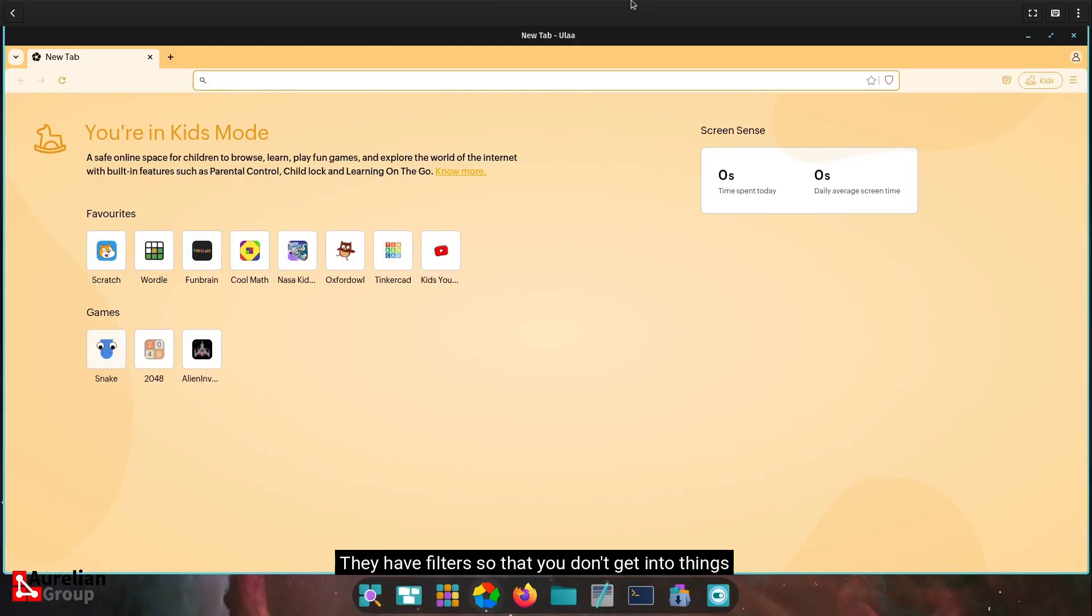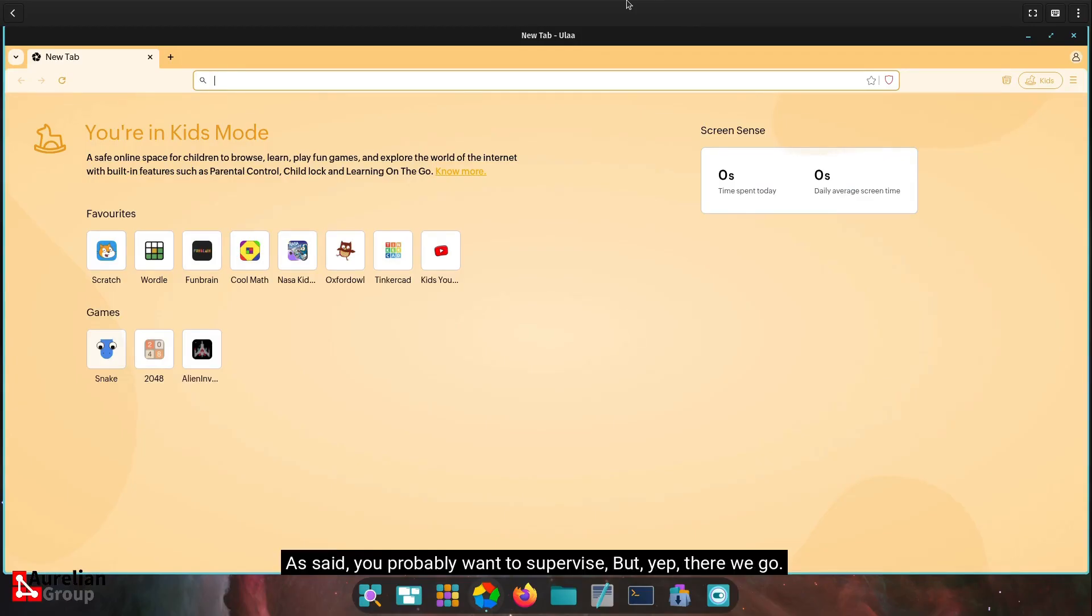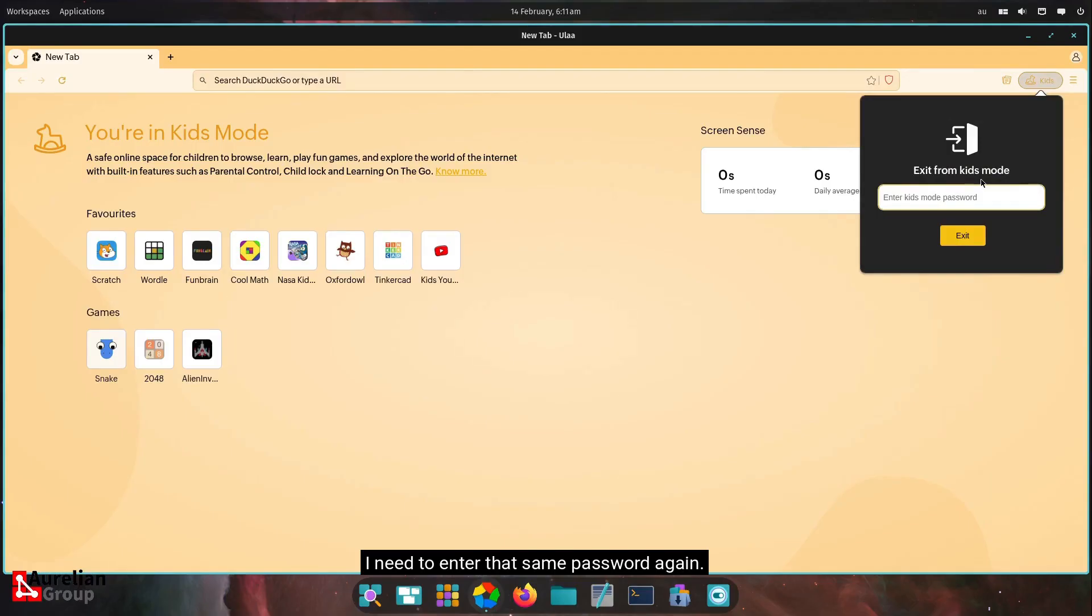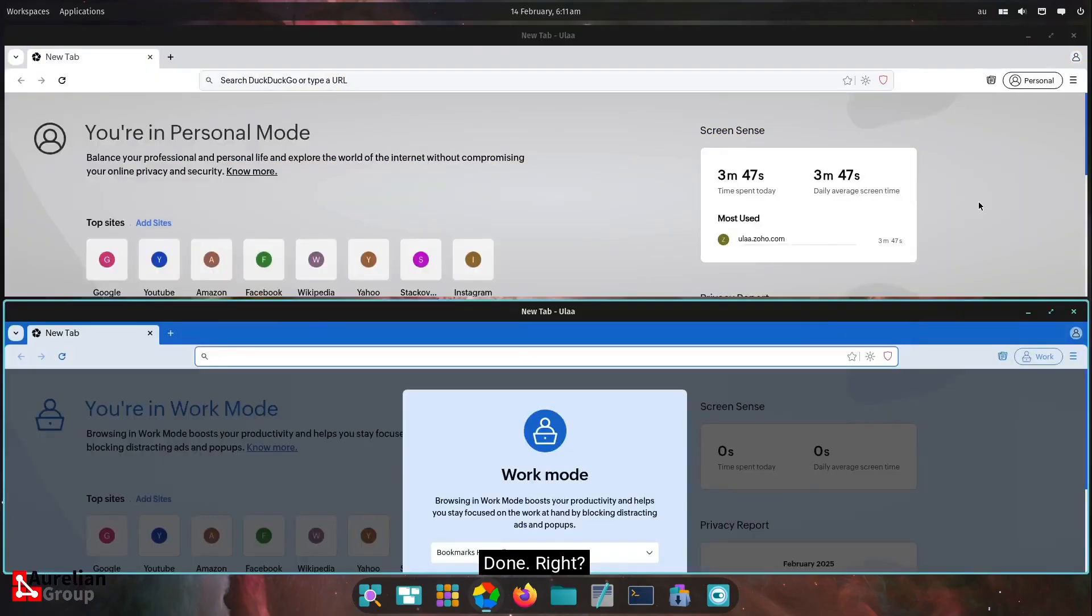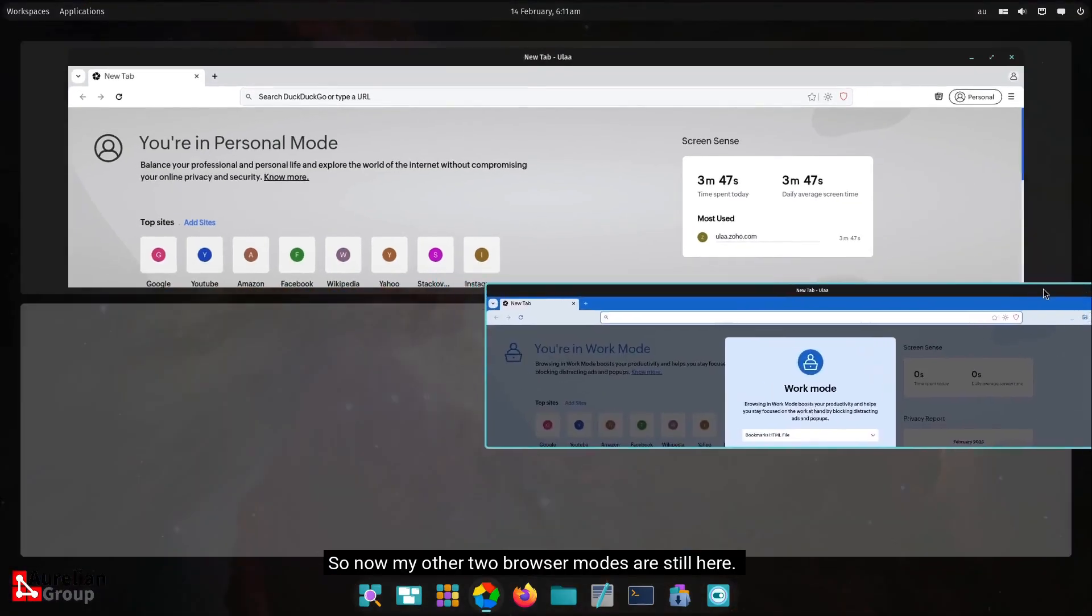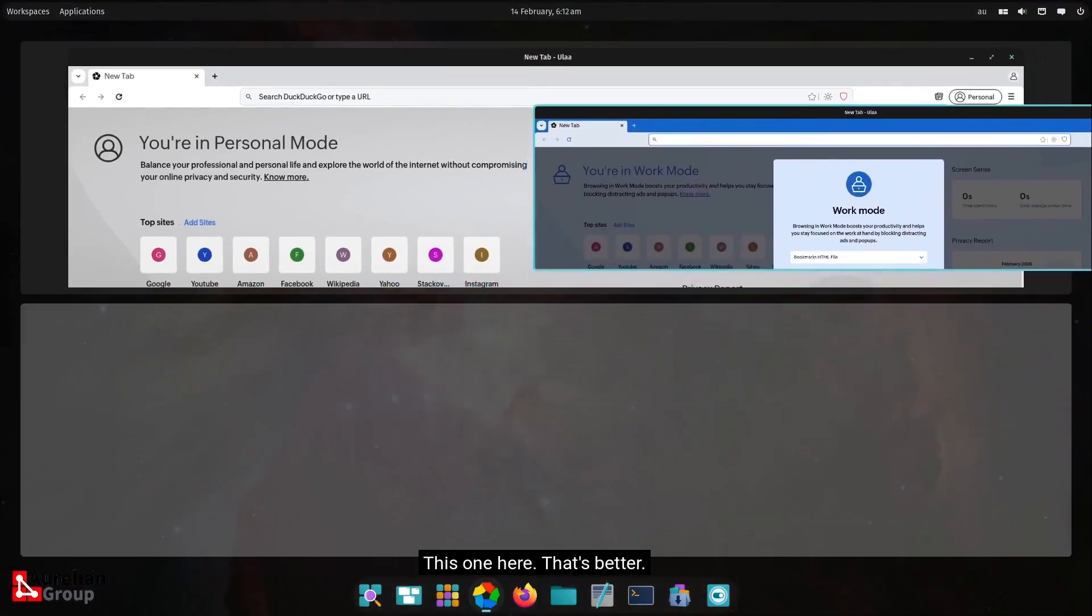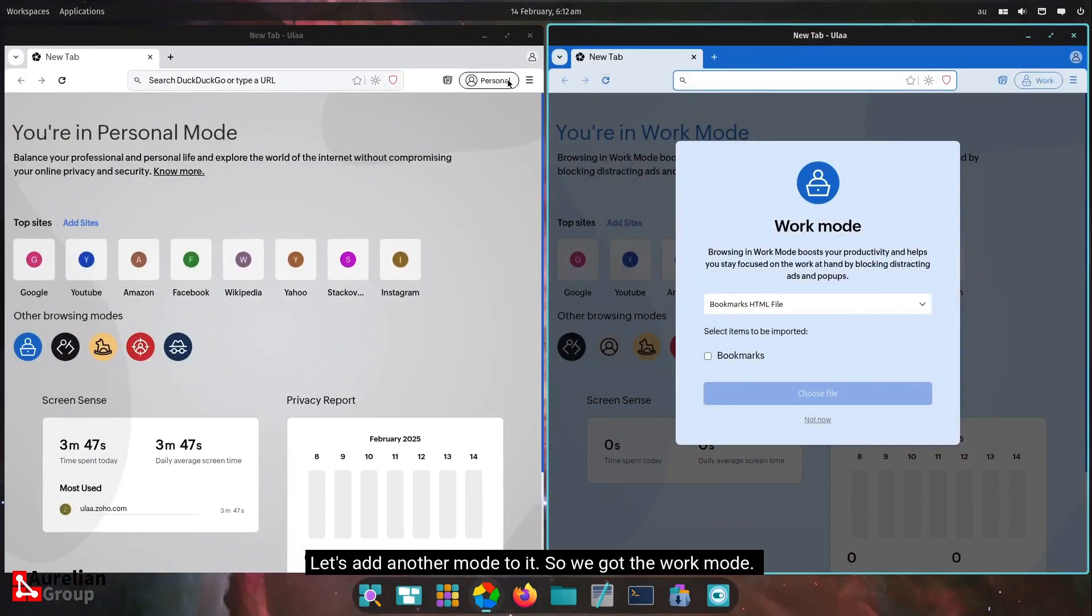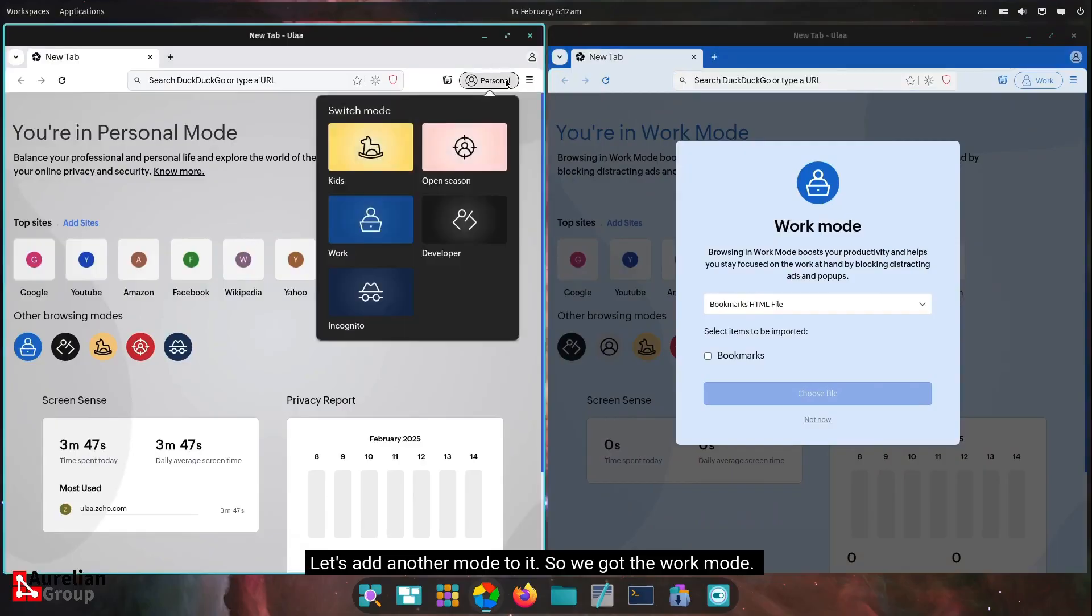They have filters so that you don't get into things that may not be age appropriate. As said, you probably want to supervise. So if I now go exit the kids mode, I need to enter that same password again. Done, right? So now my other two browser modes are still here. This one here. That's better. Let's add another mode to it. We got the work mode. We got the kids mode.